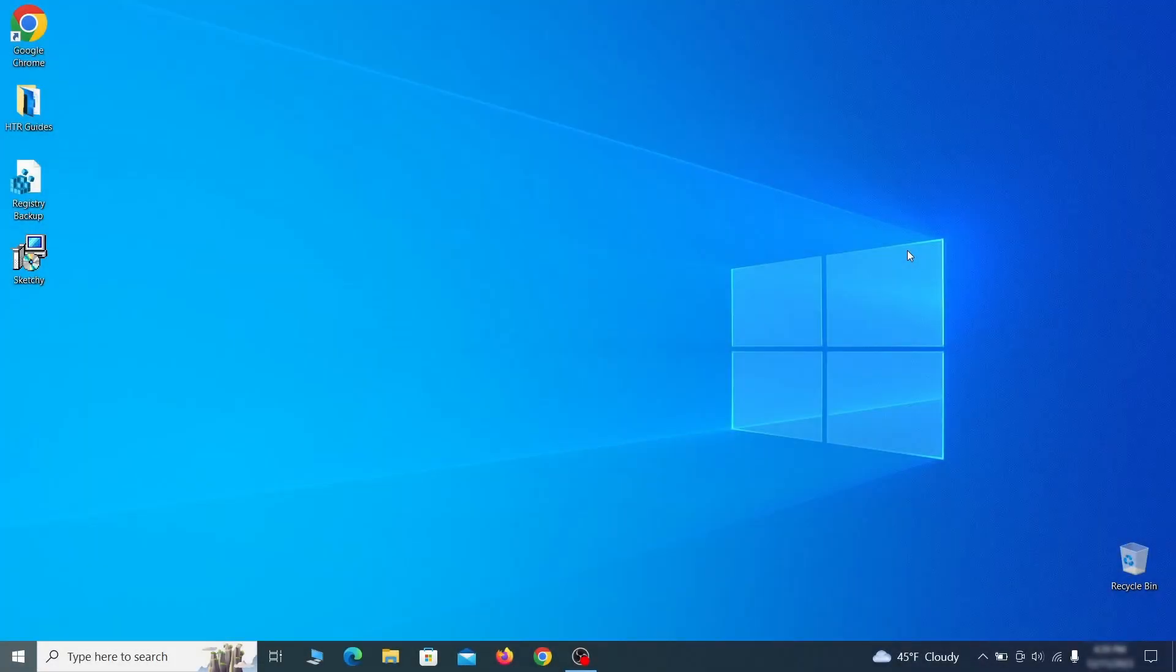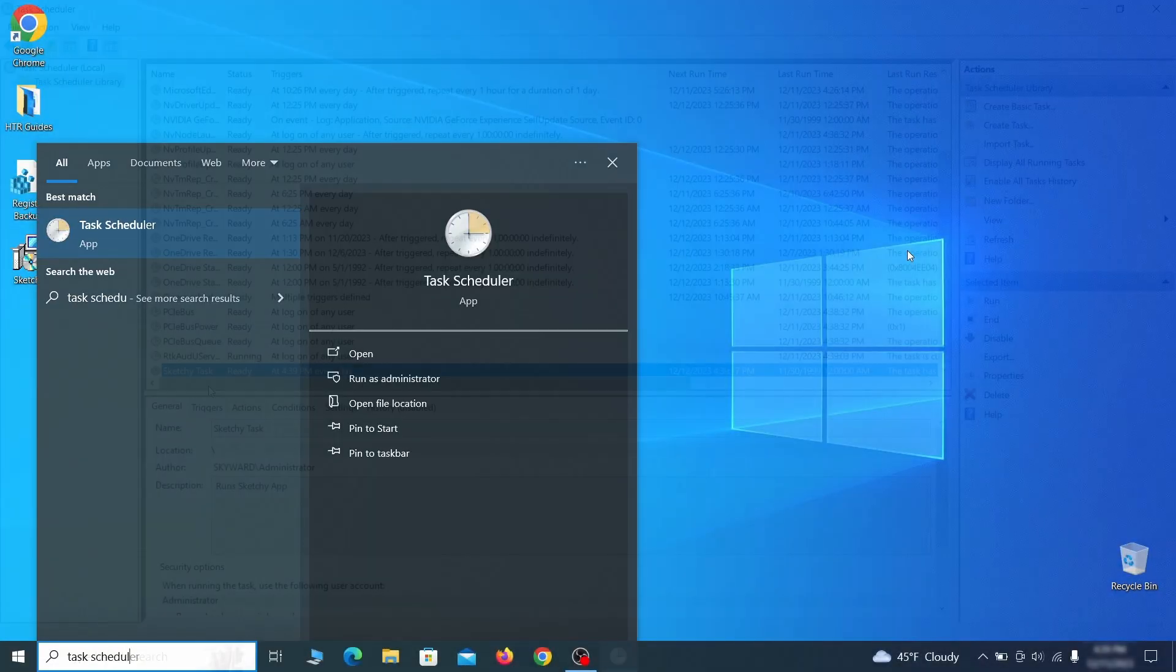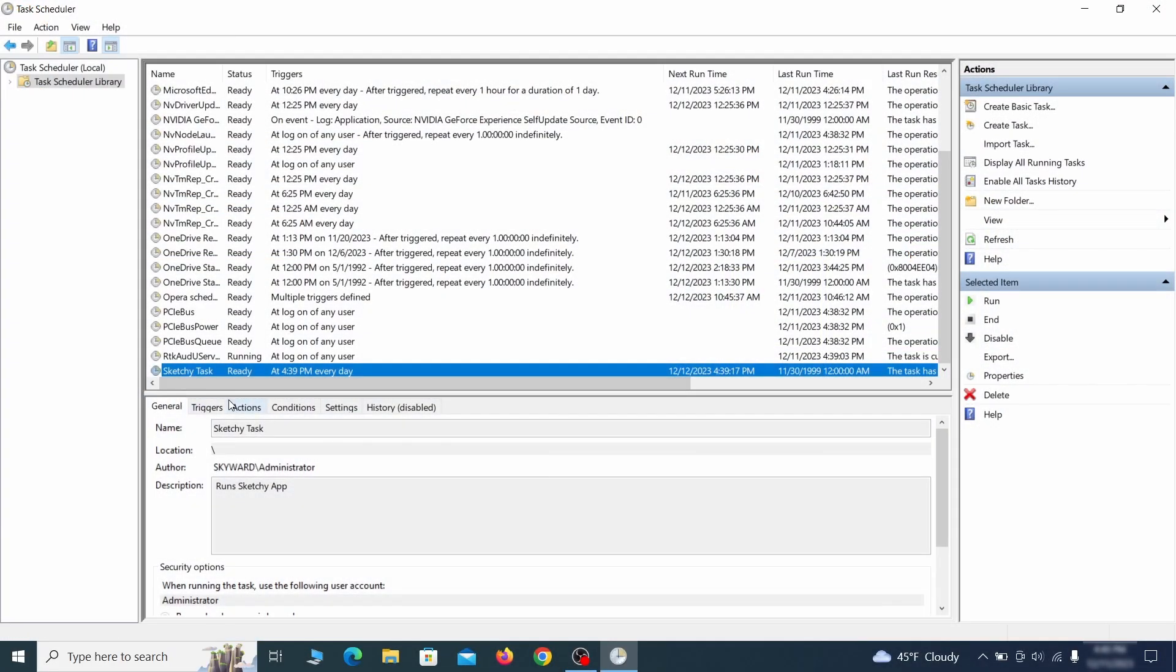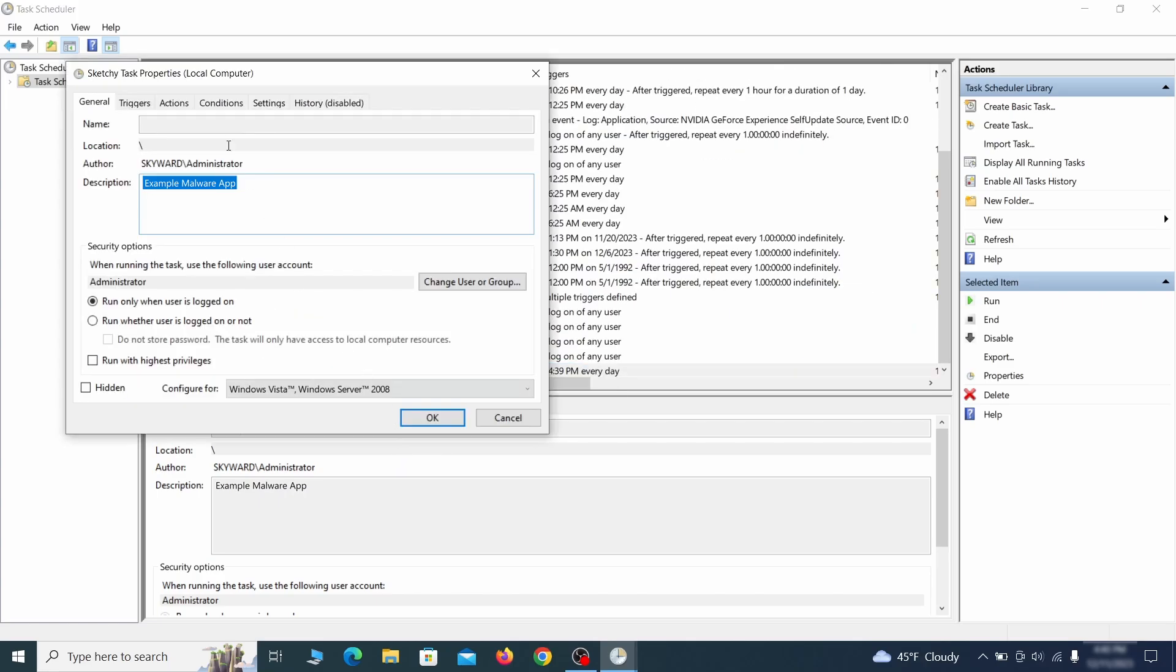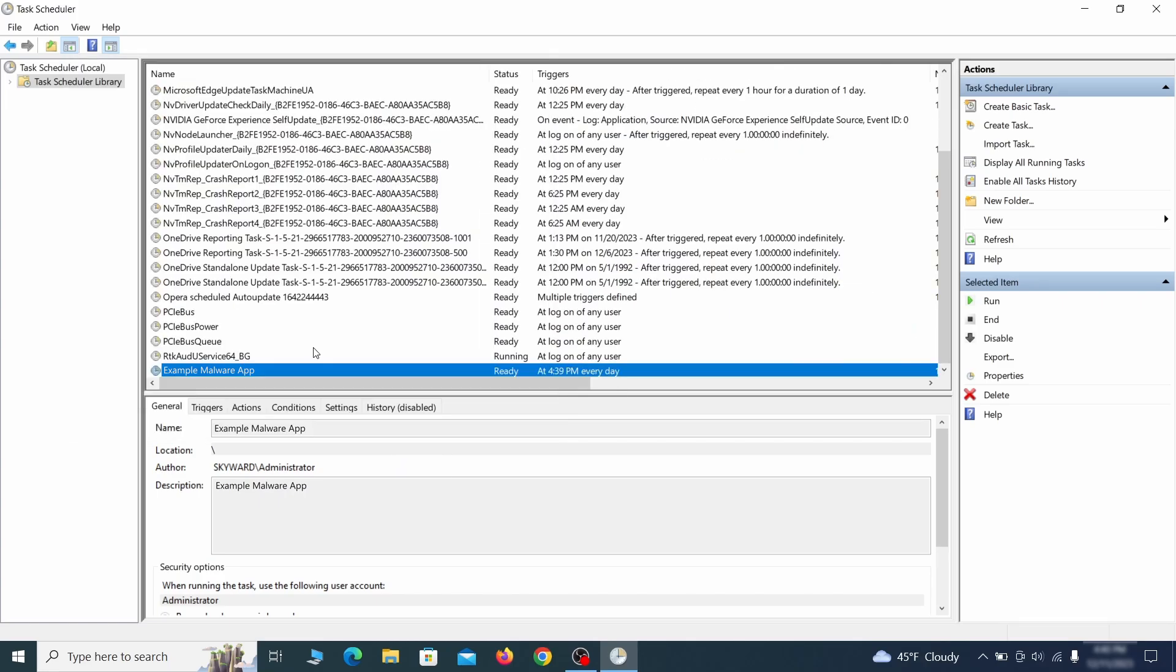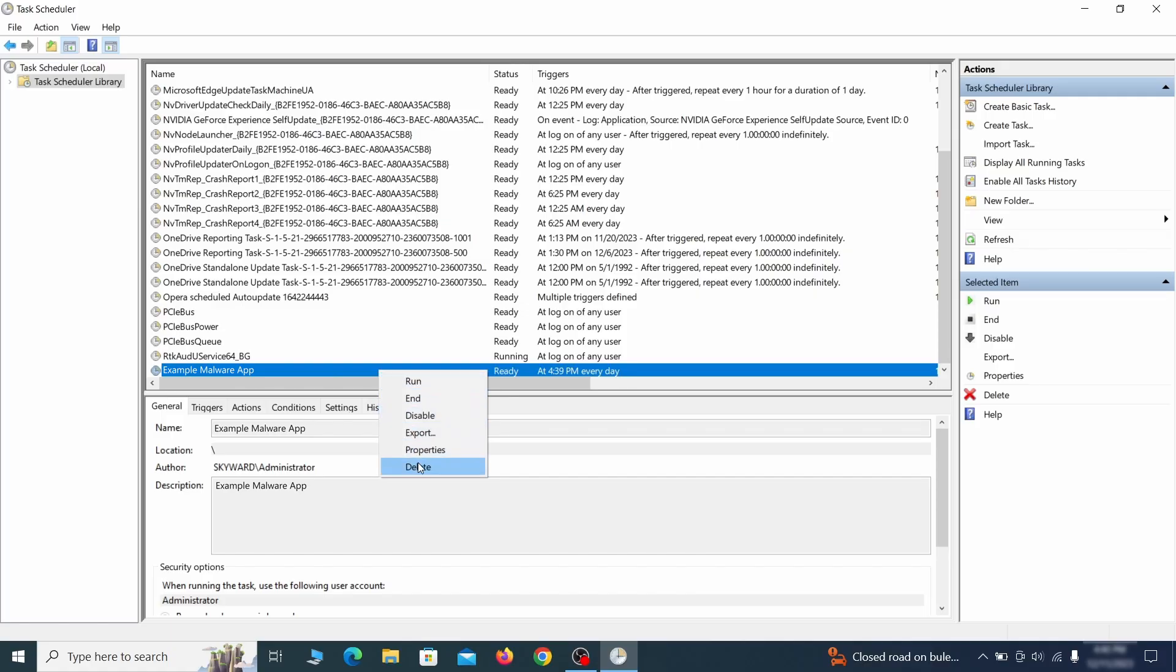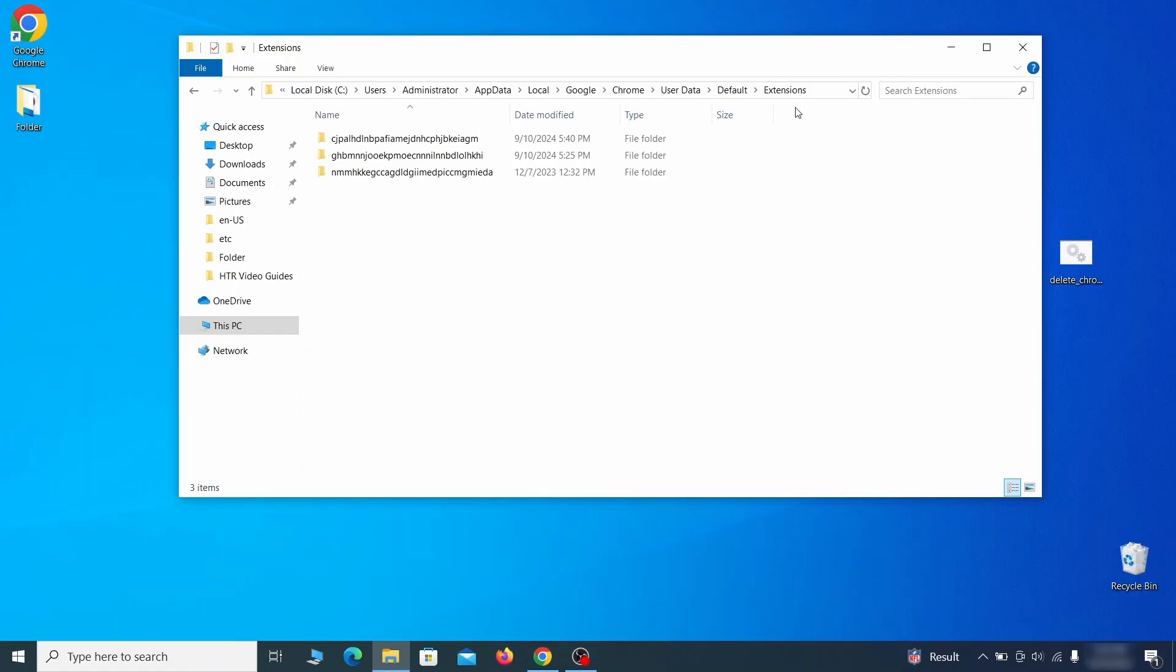But even before that, go to your task scheduler and check the items there. Explore the Actions tab of each task and see if it's set to run anything strange. Delete any suspicious looking tasks because those could allow the hijacker to return even after you delete it.